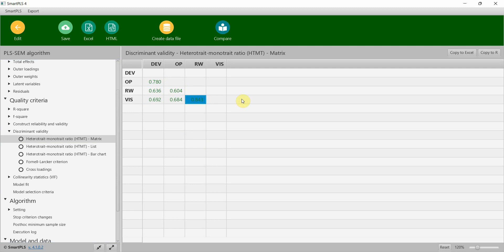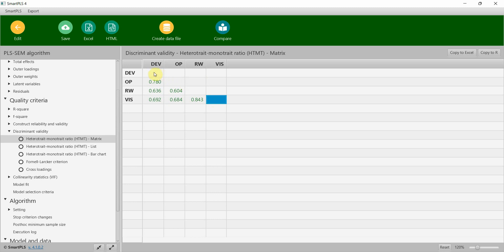Here if we see, all these are green. What is the threshold? The threshold is 0.85, but it can go up to 0.90 as well if you have sub-dimensions or constructs that can be highly correlated. One can say that 0.85 is a more conservative measure of discriminant validity and 0.90 is a more liberal measure. In this case let's use 0.85, the more conservative measure. All these ratios of correlations are less than 0.85.